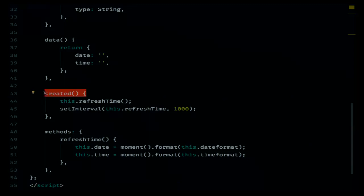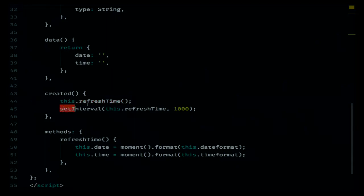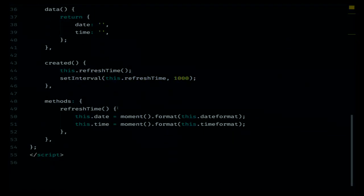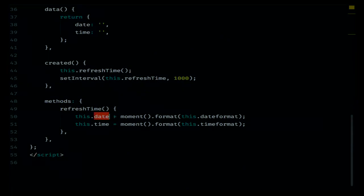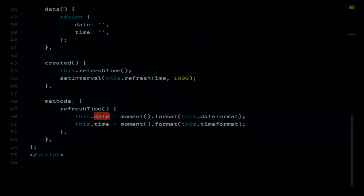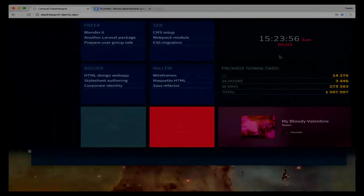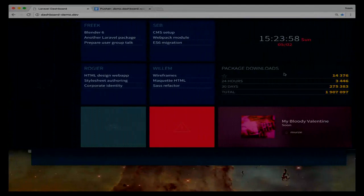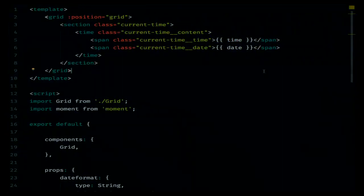So another special function in a Vue component is the created function. This function can be a little bit compared to a constructor in a PHP class. It will run whenever the Vue component is instantiated. So what are we going to do in the created method? We are going to call a function refresh time, and we are going to call that function every single second. And what happens in that method, it will just update the date using a well-known JavaScript library, moment, and it will update the time. And this happens every second. And because we update those variables, the HTML will be re-rendered.